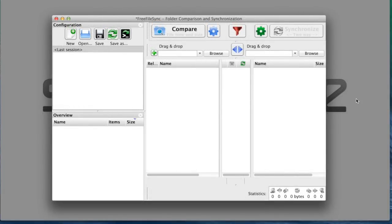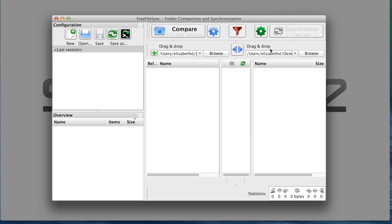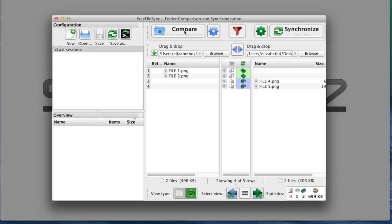From the FreeFileSync Control Panel, I'm going to choose my left and right directories as my folders A and B. Then I'm going to click to compare files.